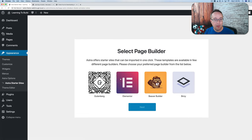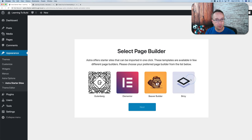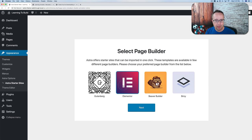Once installed and activated, we can choose our page builder of choice: Gutenberg (built into WordPress), Elementor (which has a great free version), Beaver Builder (currently paid only), or Brizy (which has both free and paid versions). I'm going to choose Elementor in this case, then click Next.